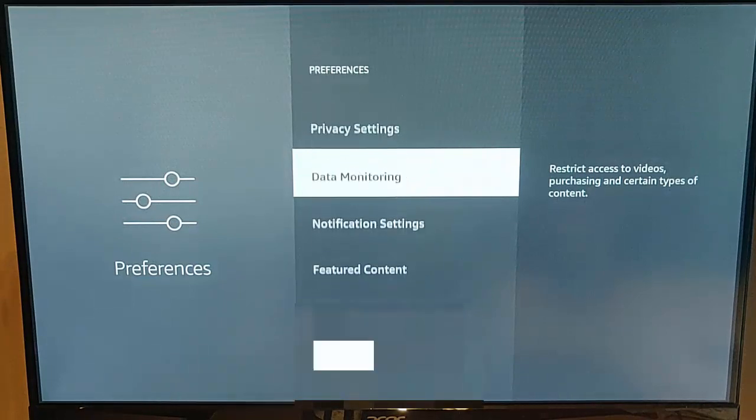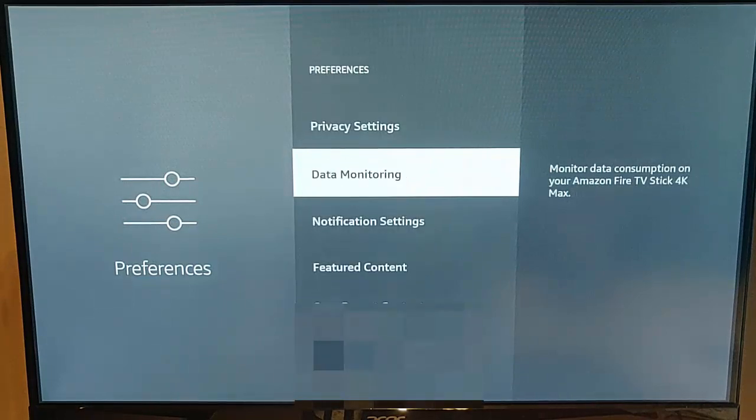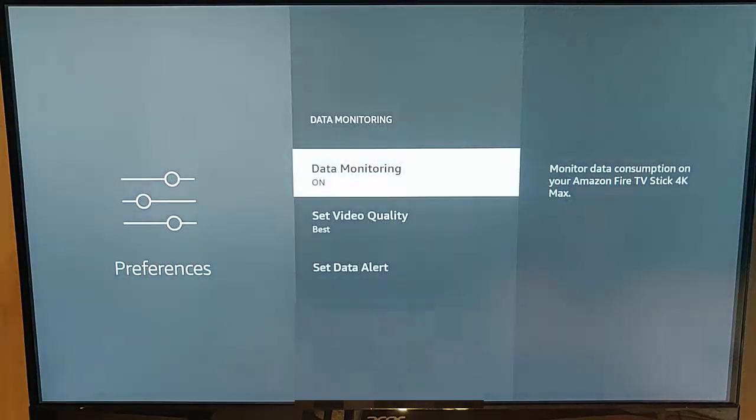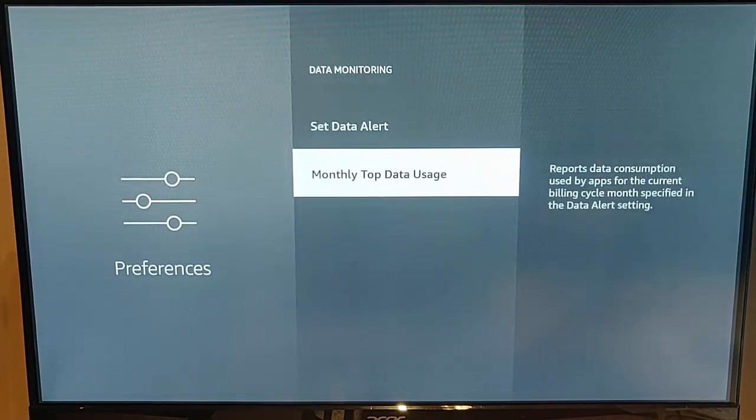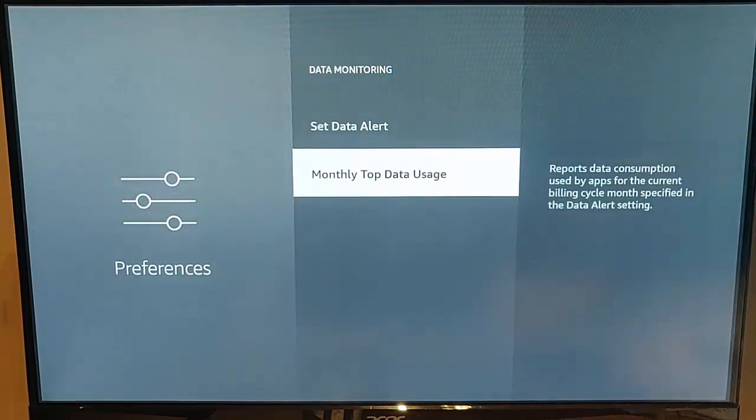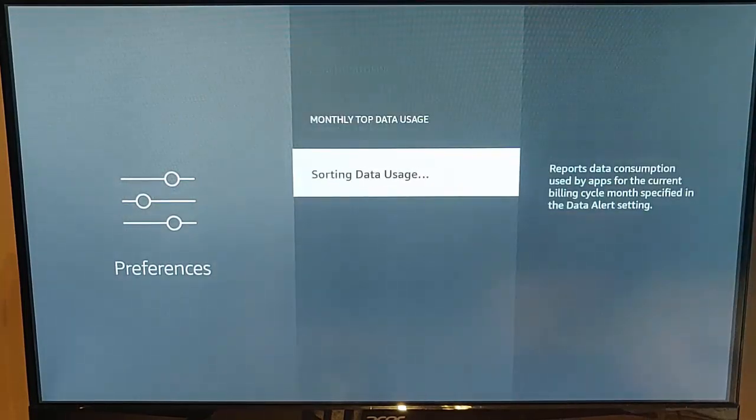And then go down to Data Monitoring, middle button on the remote, and then go down to Monthly Top Data Usage.